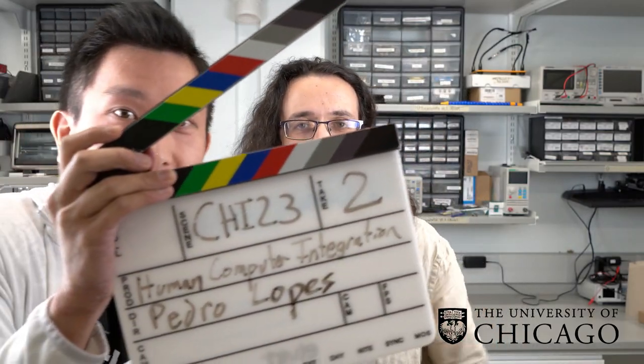CHI 23, take two. Hi, my name is Pedro Lopez and I run the Human Computer Integration Lab at the University of Chicago. I'm really excited to be presenting to you our four new CHI papers that we're presenting in CHI 23 this year.